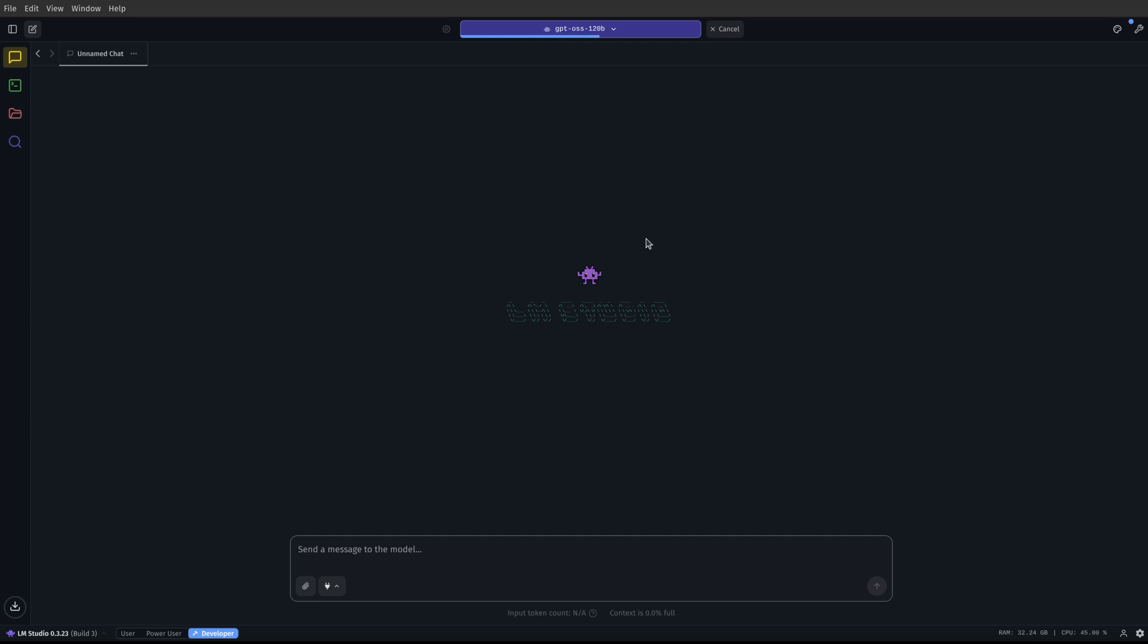And so check this out. It's still, it's actually loading. This blows my mind that on a computer that has like a $300 or $400 graphics card, I'm able to run a 120 billion parameter model. That's crazy. Wait till you see how well this thing runs, guys. It's going to blow your freaking mind.